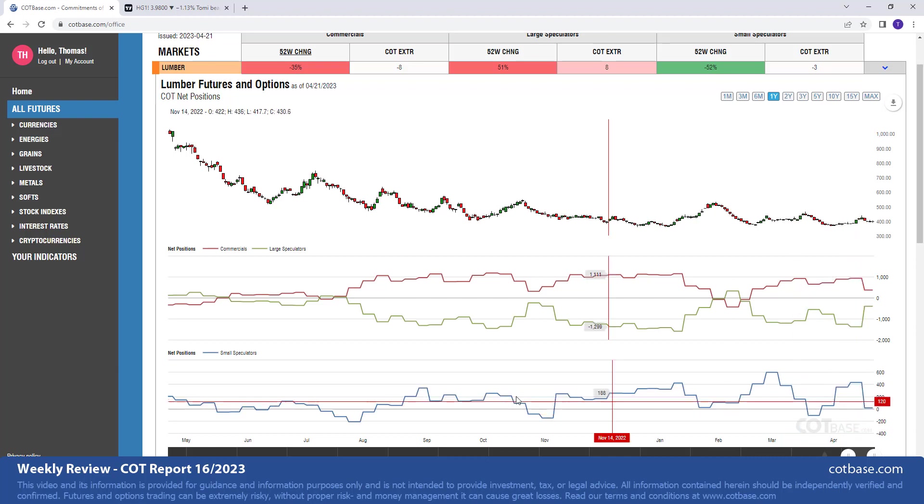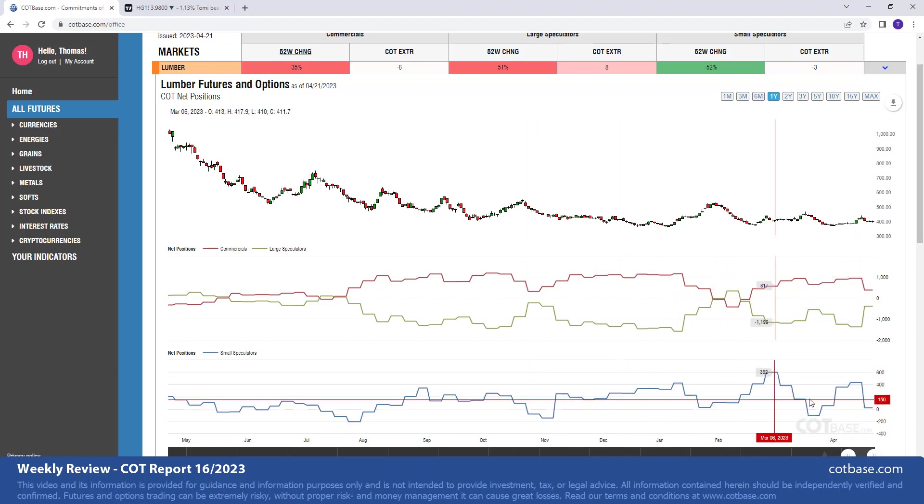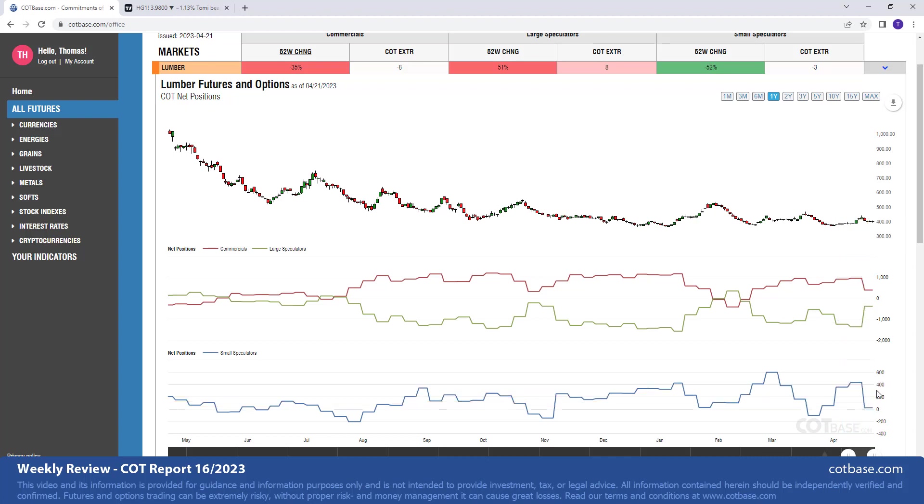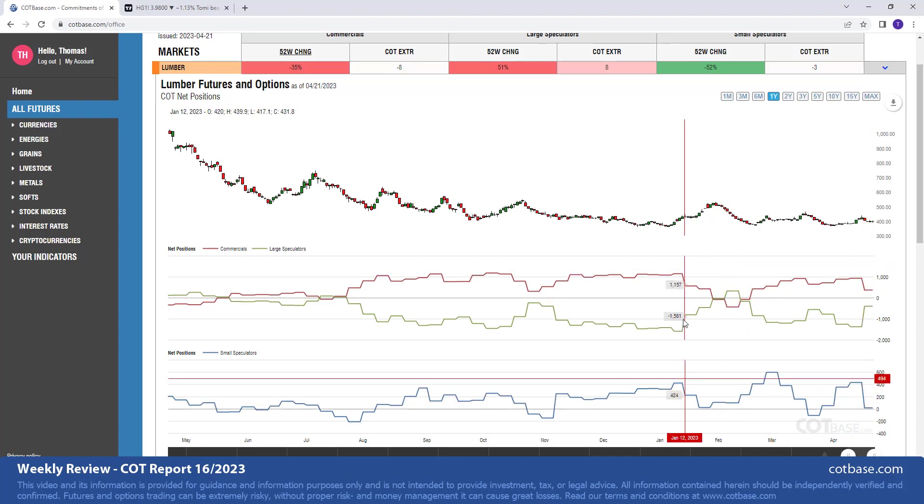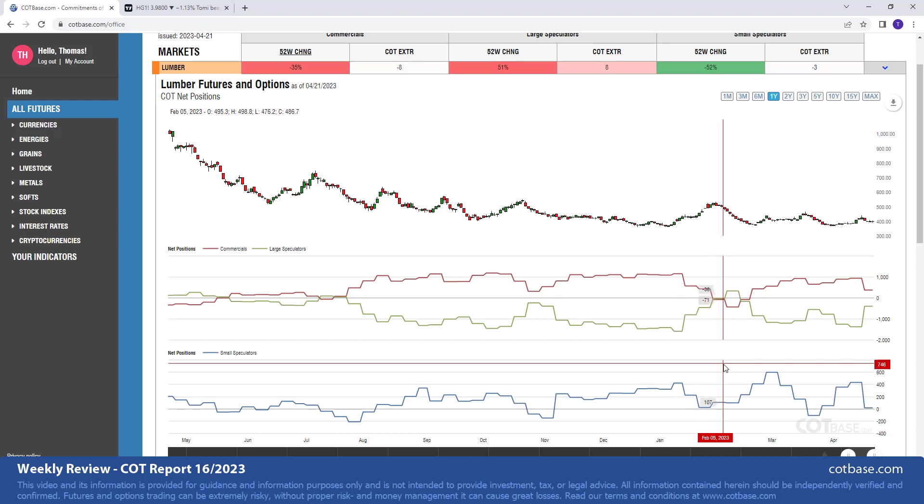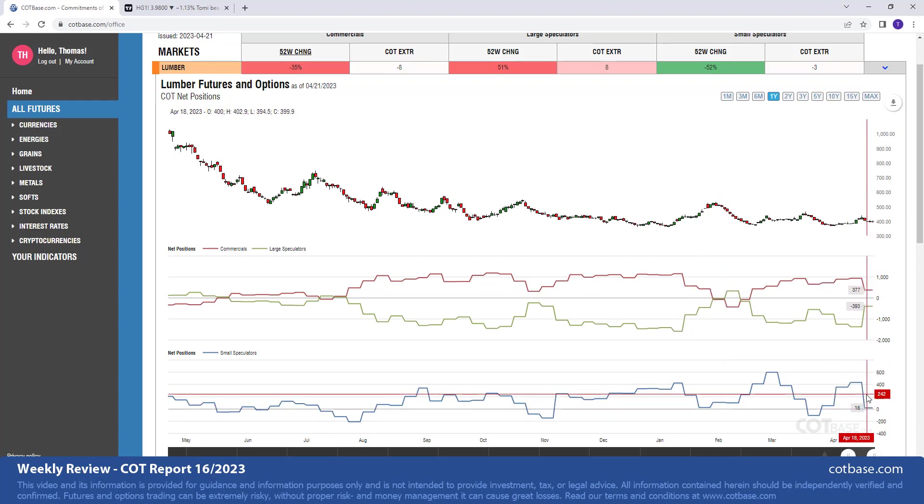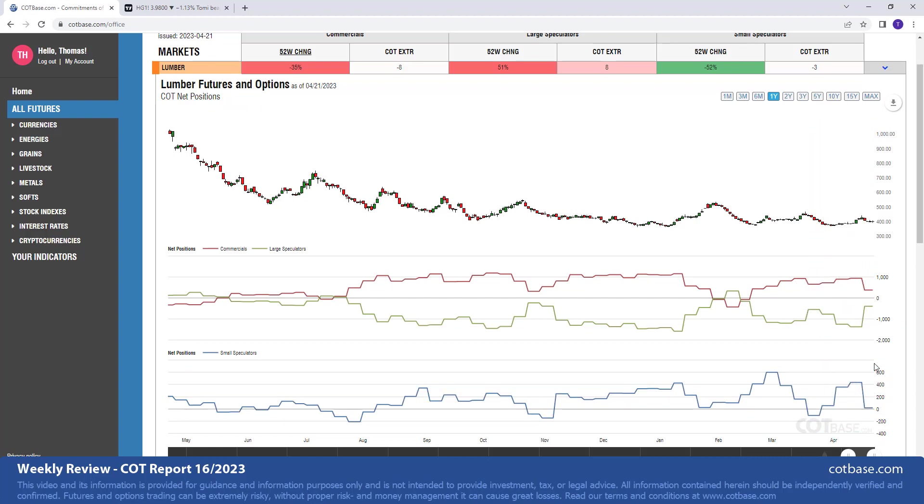Red line of course representing commercials, green line representing large speculators, and then on a separate scale chart due to the fact that small speculators, or as CFTC calls them non-reportables, are trading in a much smaller volume. Usually not necessarily that visible on lumber, but in other markets there's quite the change between them in sizes. They are on a separate scale chart.